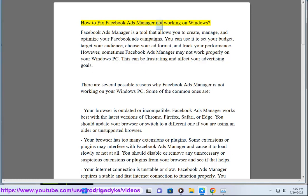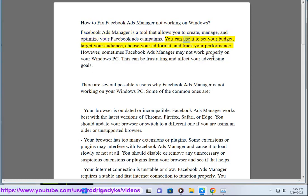How to Fix Facebook Ads Manager Not Working on Windows. Facebook Ads Manager is a tool that allows you to create, manage, and optimize your Facebook Ads campaigns. You can use it to set your budget, target your audience, choose your ad format, and track your performance.